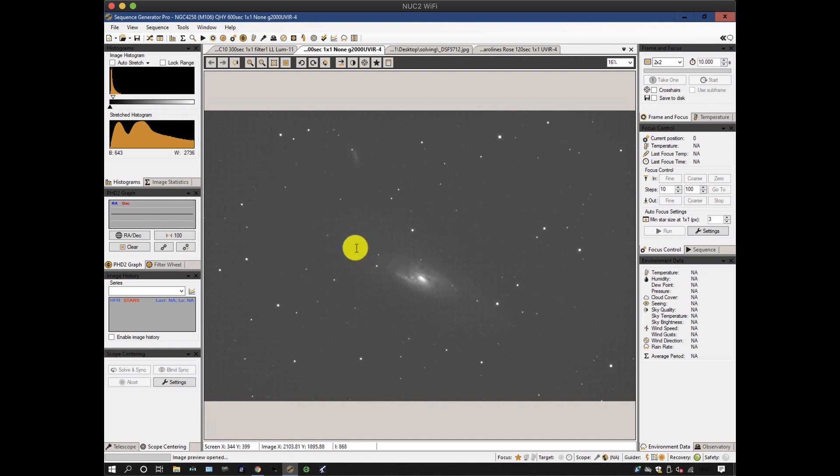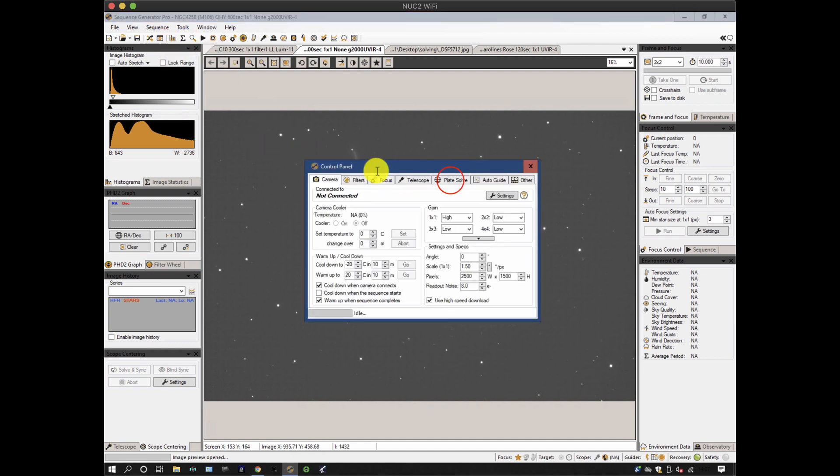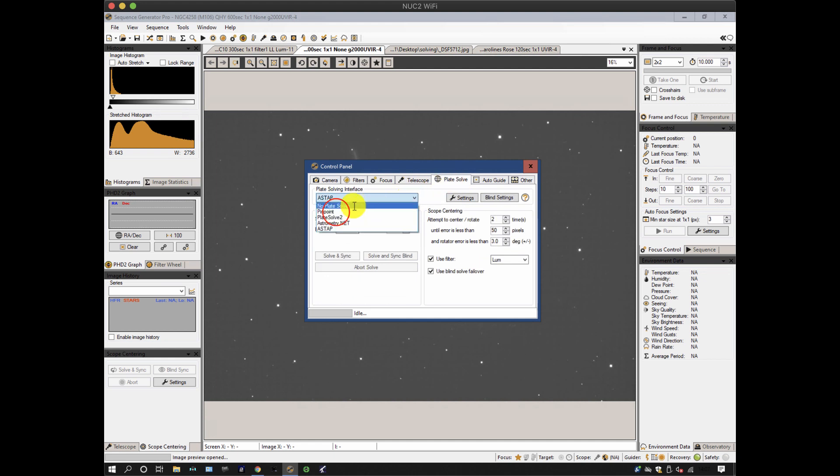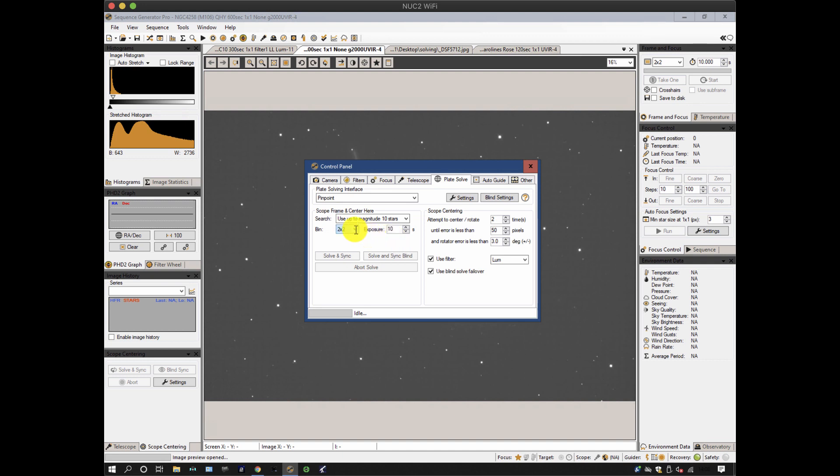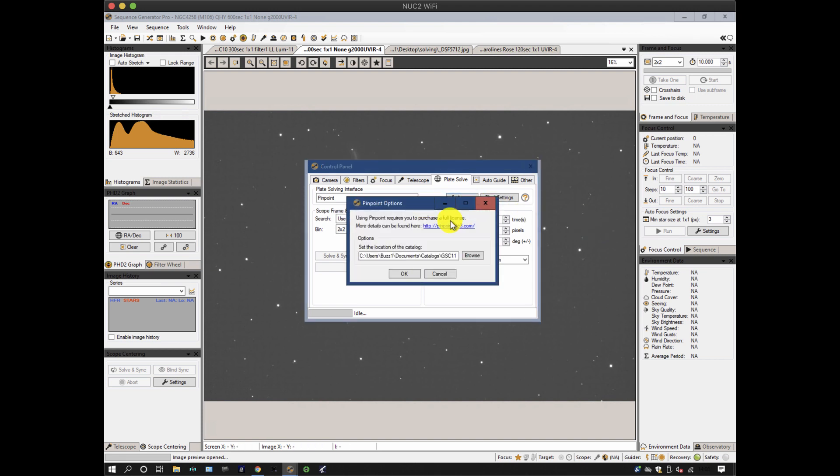So to set these things up let's have a look at our control panel again and on the plate solve tab and let's first of all take a look at Pinpoint. With a 10 second exposure you don't typically pick up the fainter stars. To avoid unnecessary effort and also to make it more reliable I typically limit it to magnitude 10 stars. I normally bin 2x2 for the same reason and a reasonable exposure of 10 seconds is sufficient. Bearing in mind that I'm only typically taking two exposures in total so not a huge amount of time.